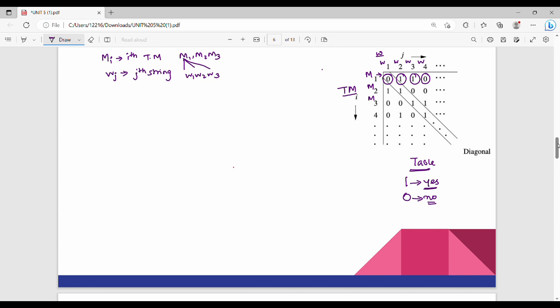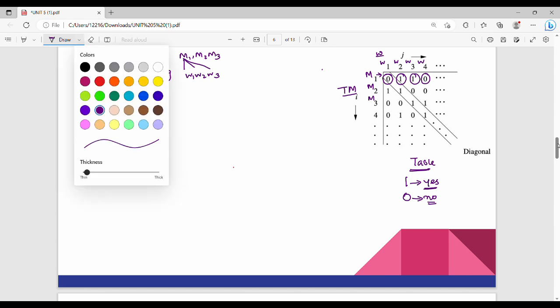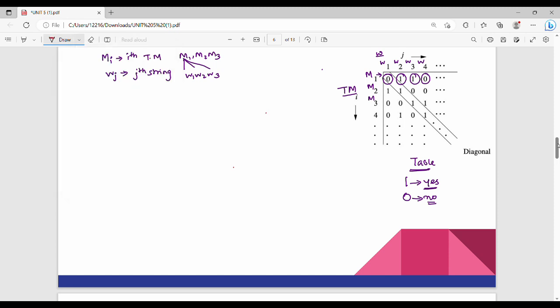This is how multiple Turing machines are represented in the table. There are diagonal elements in the matrix. The diagonal elements are M1-W1, M2-W2, M3-W3, M4-W4.